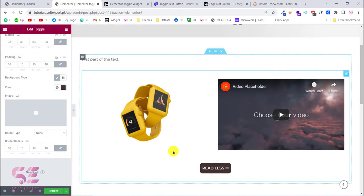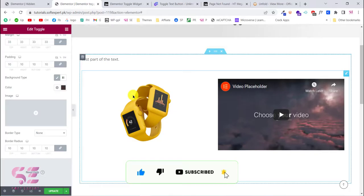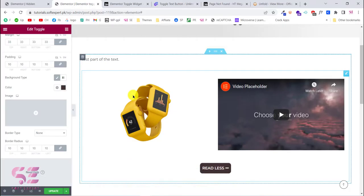This is how you can create a read more or toggle button inside the free version of Elementor. I hope you learned something new in this video. If you have any questions you can ask in the comment section — thanks for watching and I'll see you in the next video.